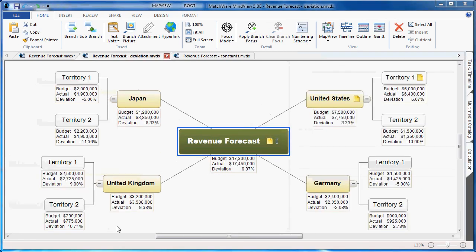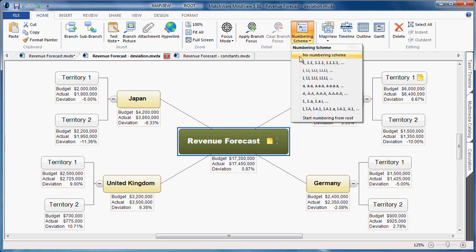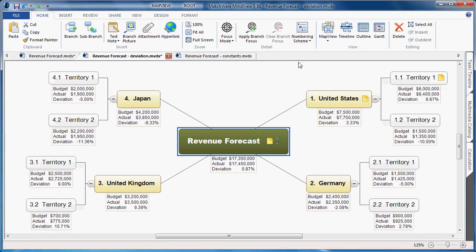So for this tutorial, we're going to export both of these options: first the deviation, and then the constants. Now when I export to Microsoft Excel, we still follow this branch order, which could be displayed visually by accessing and displaying the numbering scheme. And each branch information will be converted into a row in Excel. The calculation value names will become the column headings, and the numerical information will populate the cell itself.